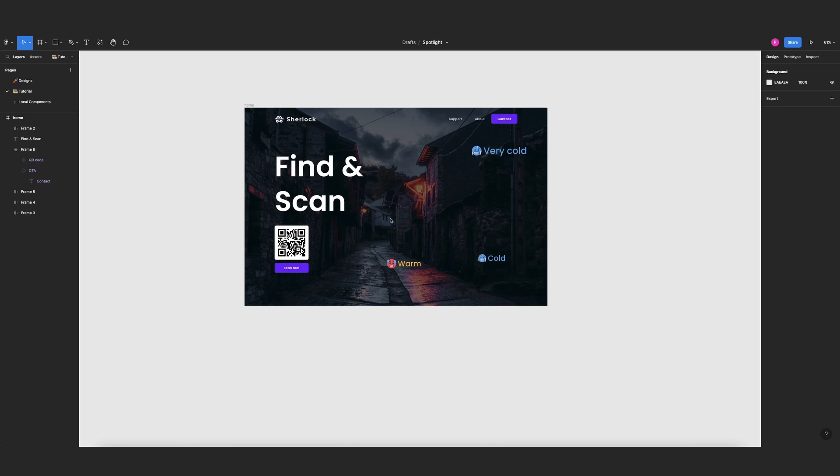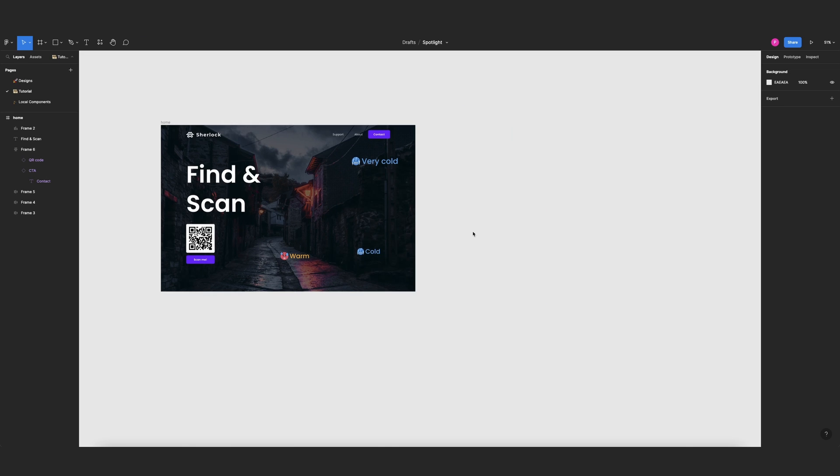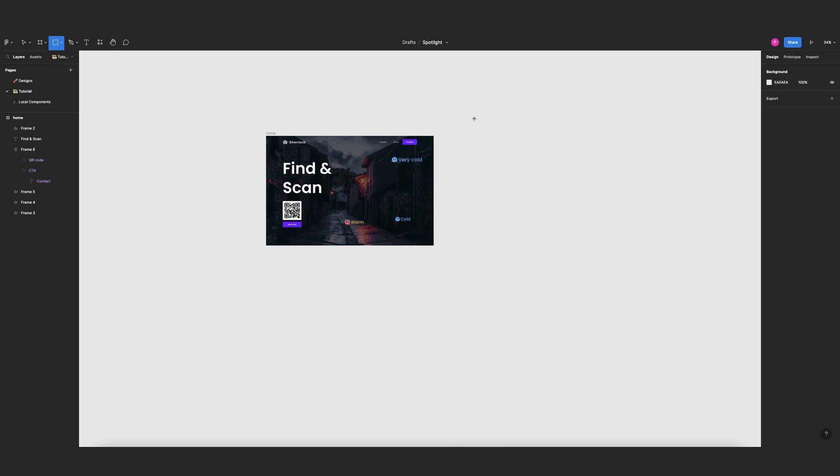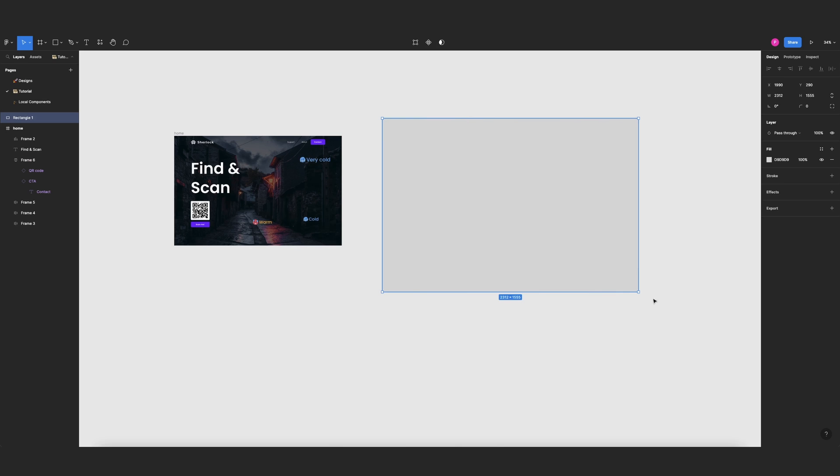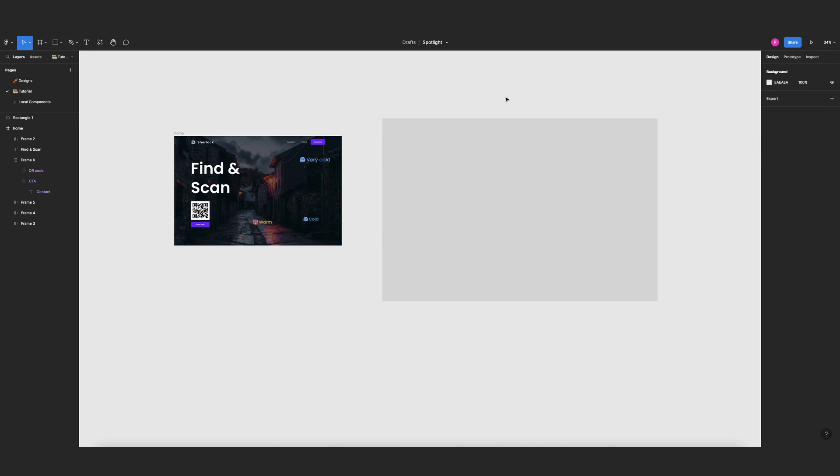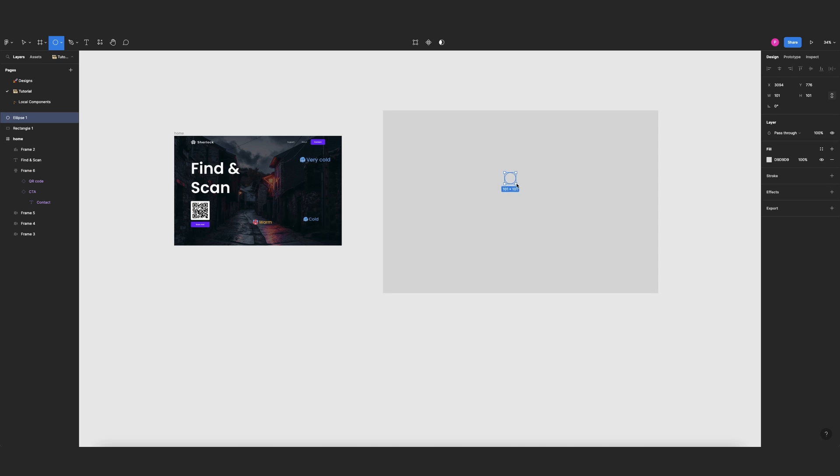Okay, so the first thing we need for our spotlight layer is a gigantic rectangle. So we press R and we create a big rectangle. It should be way bigger than our home frame, so let's keep it something like this. Then I need to create a circle, so I'll press O and create the circle. Don't worry about the exact size of these two elements right now because we're going to adjust them later.